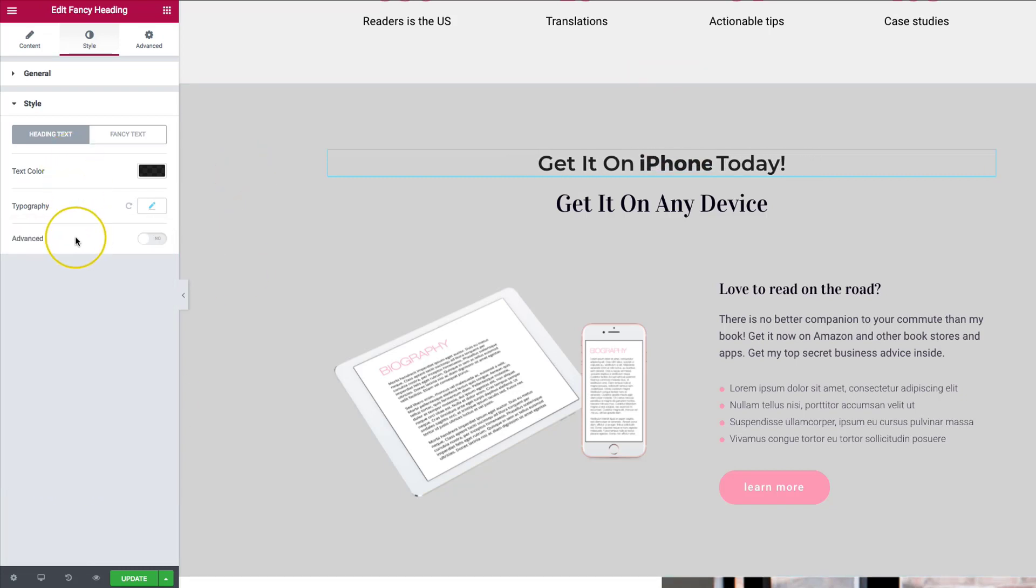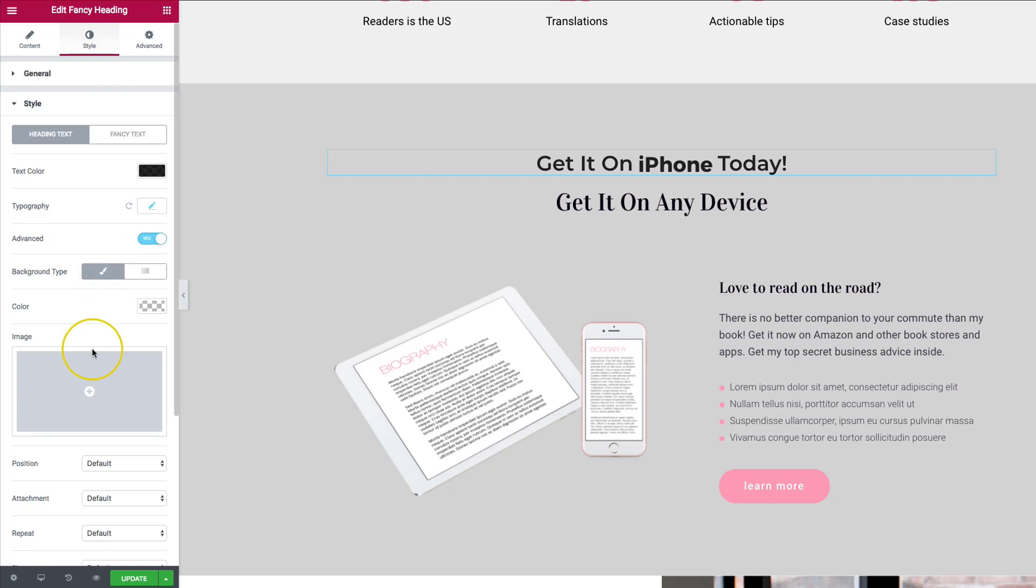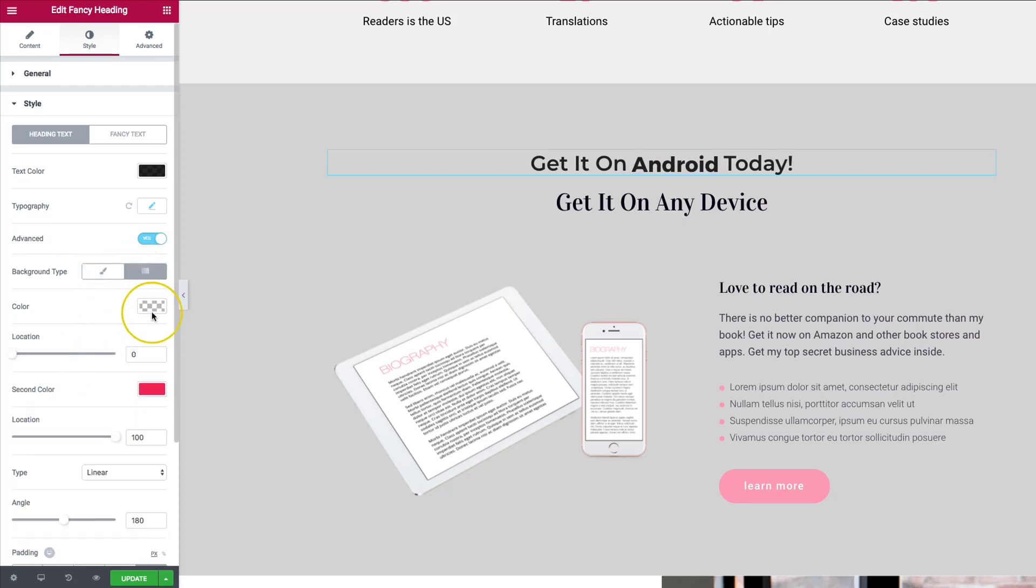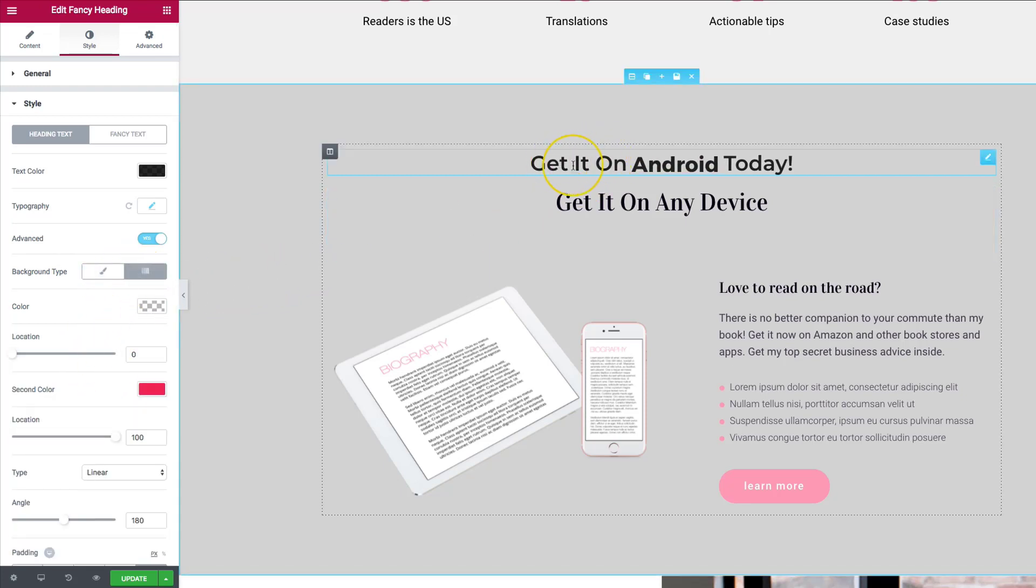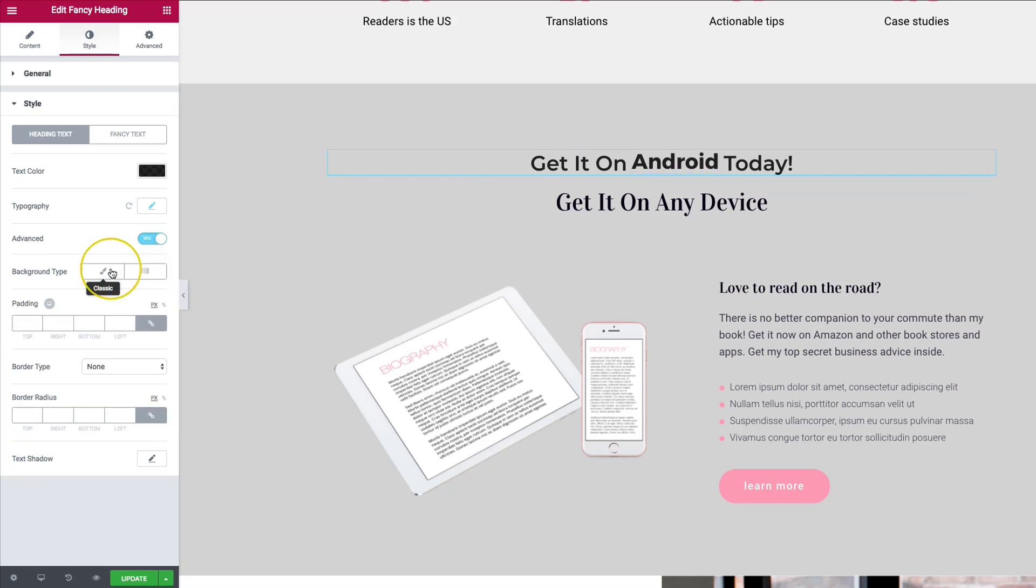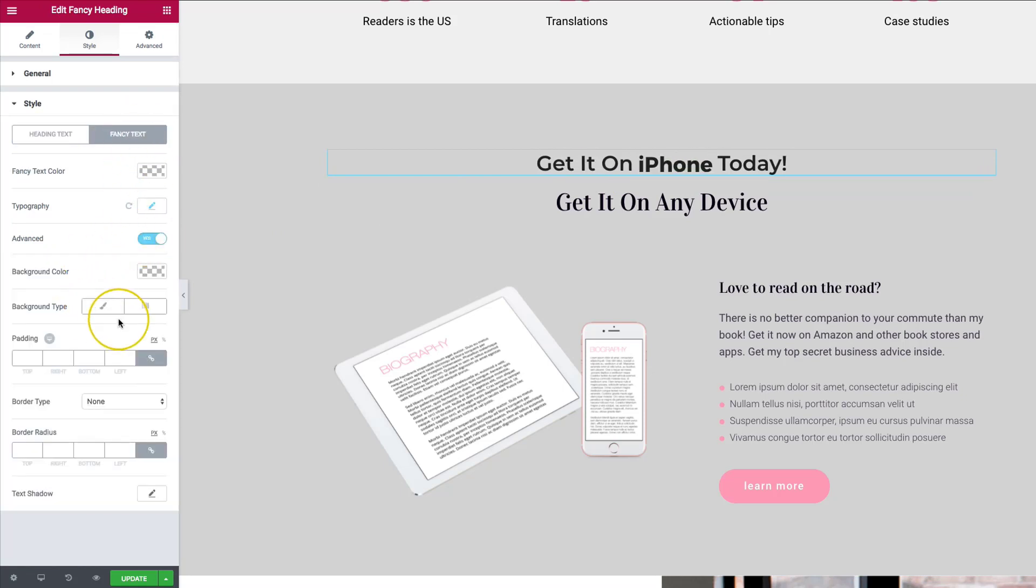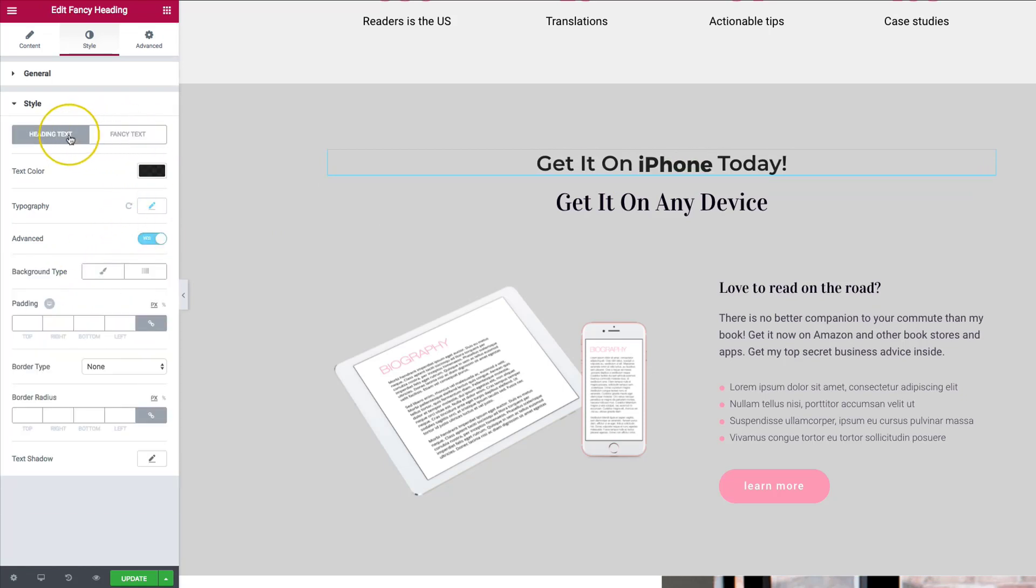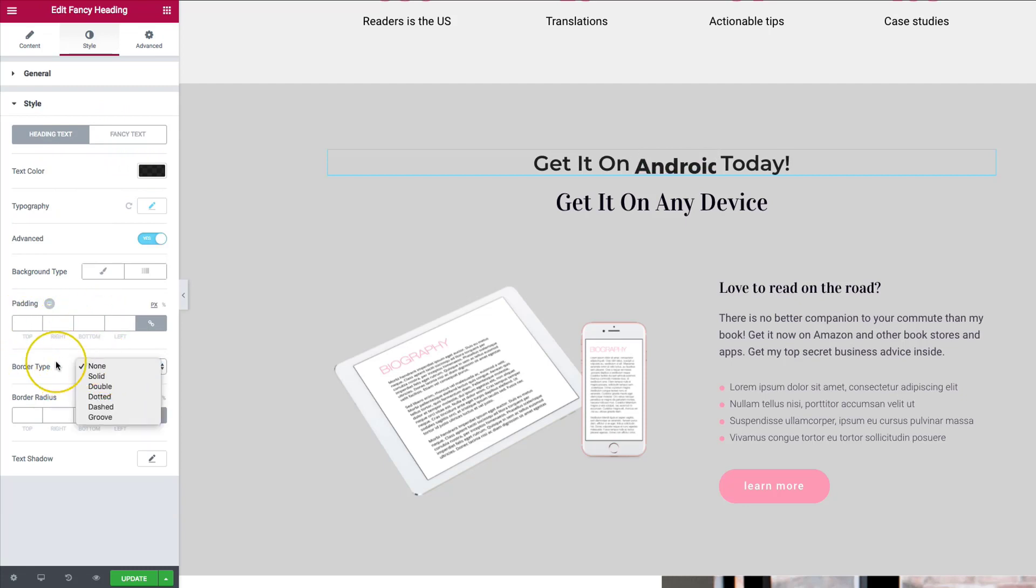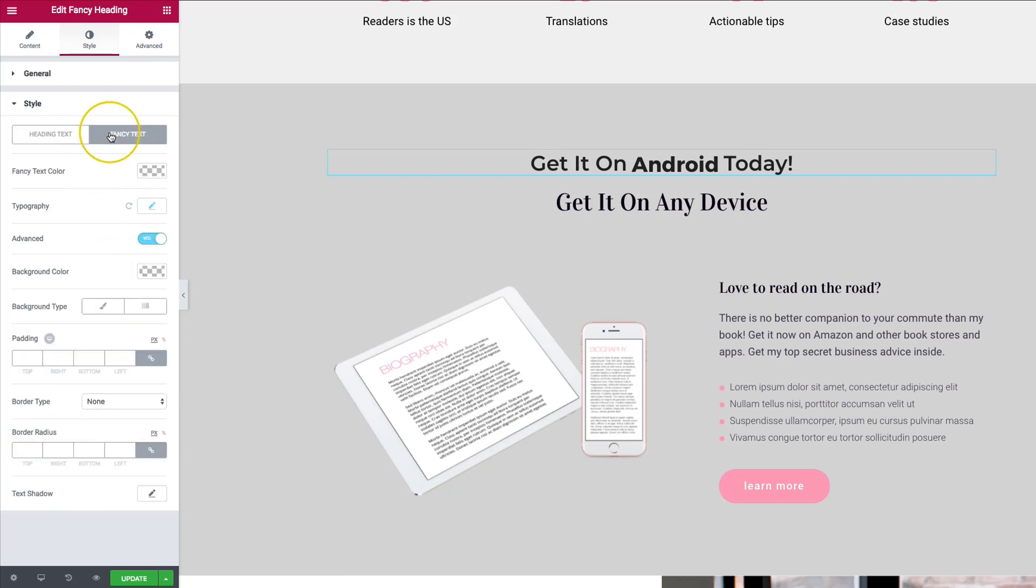We can flip on the advanced options, which allow us to have a background type of the color or image, and then a gradient as well. So we can have a gradient on the regular heading text. And then we can have a gradient on the fancy text that's completely separate. So we have both of those options as well. We can control the padding as well as the border type, border radius, and text shadow for both the heading and the fancy text.